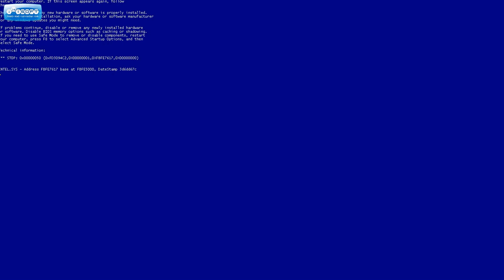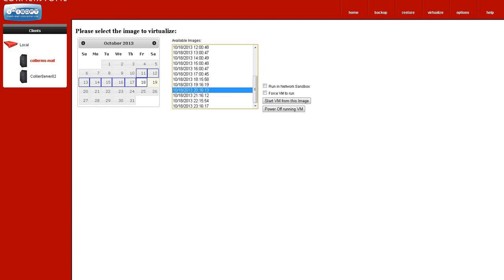With our innovative backup and disaster recovery system, we have developed a method to take pictures of your server once per hour and should something happen to your server, the device actually steps in and acts like your server.